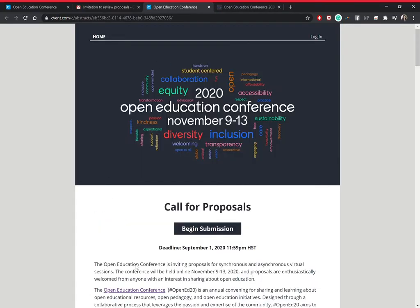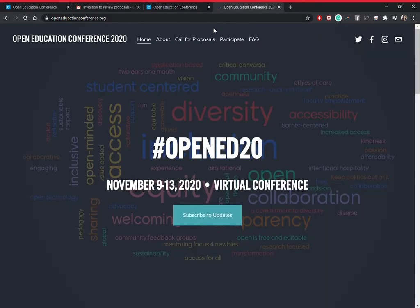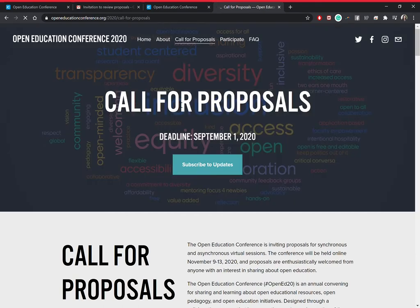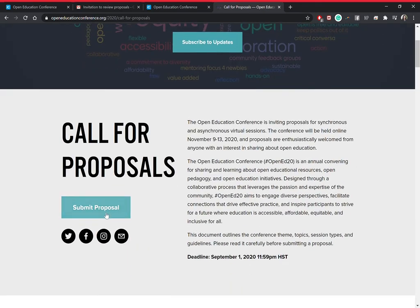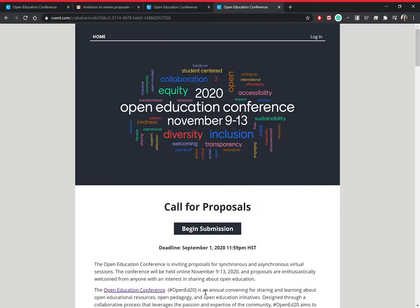Let's go ahead and open that up — it should look like this. If you didn't receive the email or you just can't find it, you can also access this page by going to 'call for proposals' and clicking on 'submit proposal.' It will take you to the exact same page.